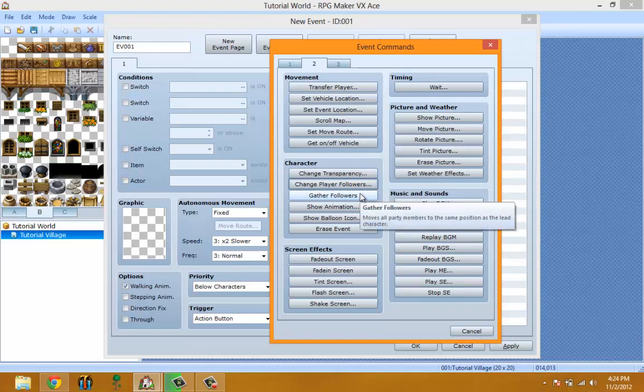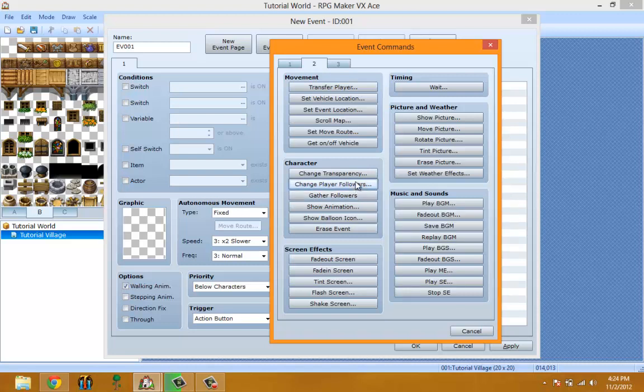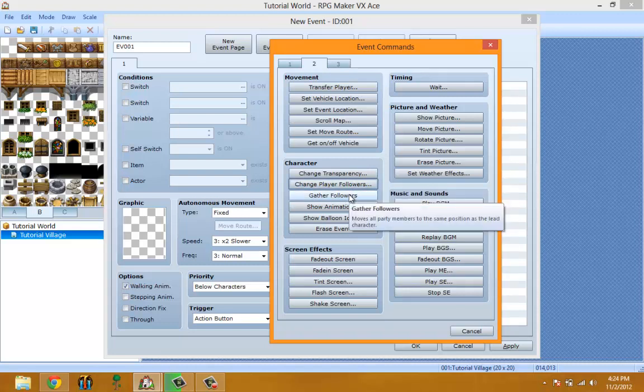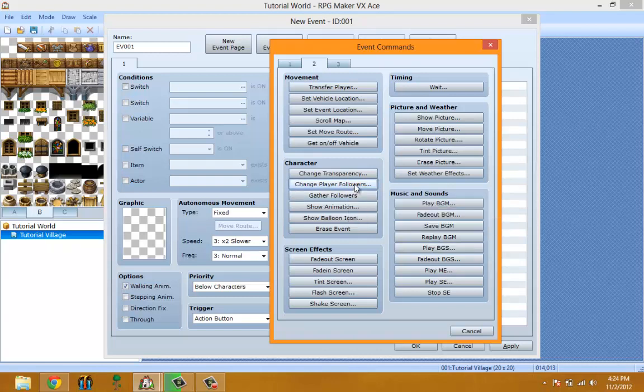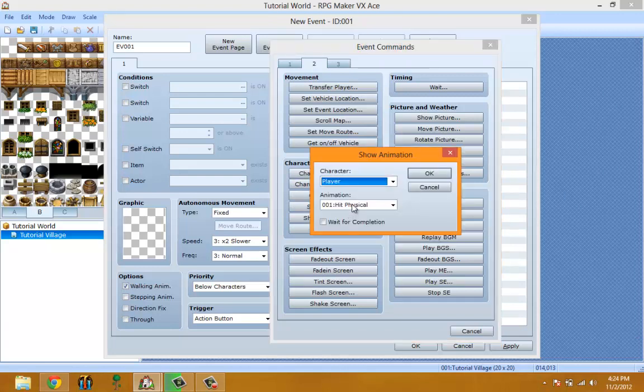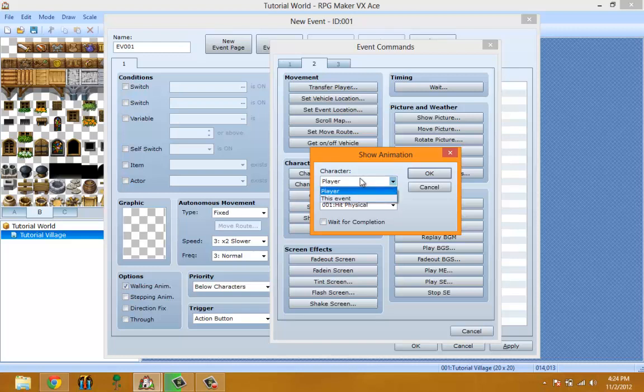These two features are new to RPG Maker VX Ace. Gather Followers basically just makes all the caterpillar people stack onto your character. Show Animation basically shows an animation, and you can pick if you want to show an animation on the character, this event, or other events around the map.